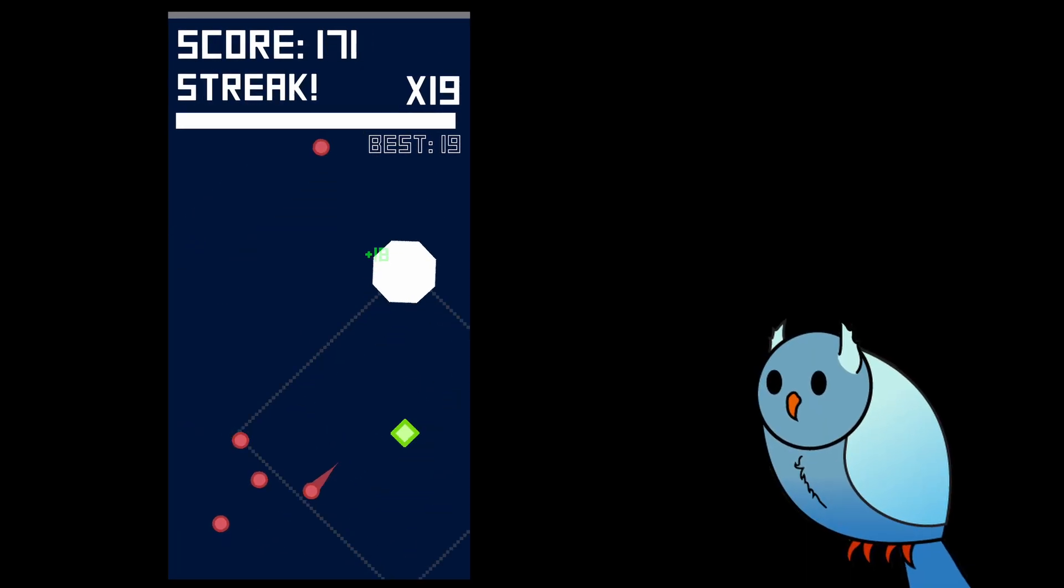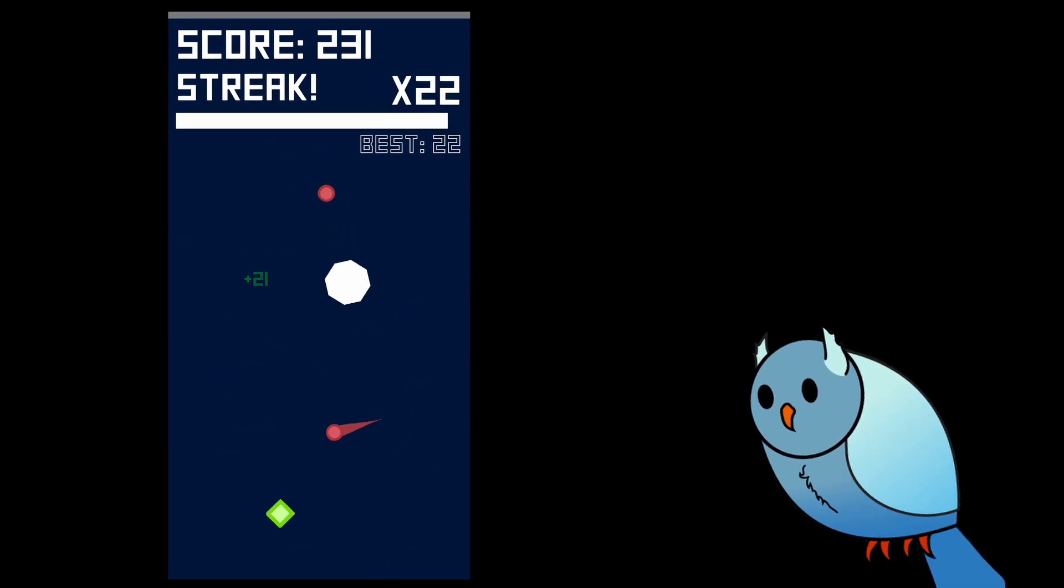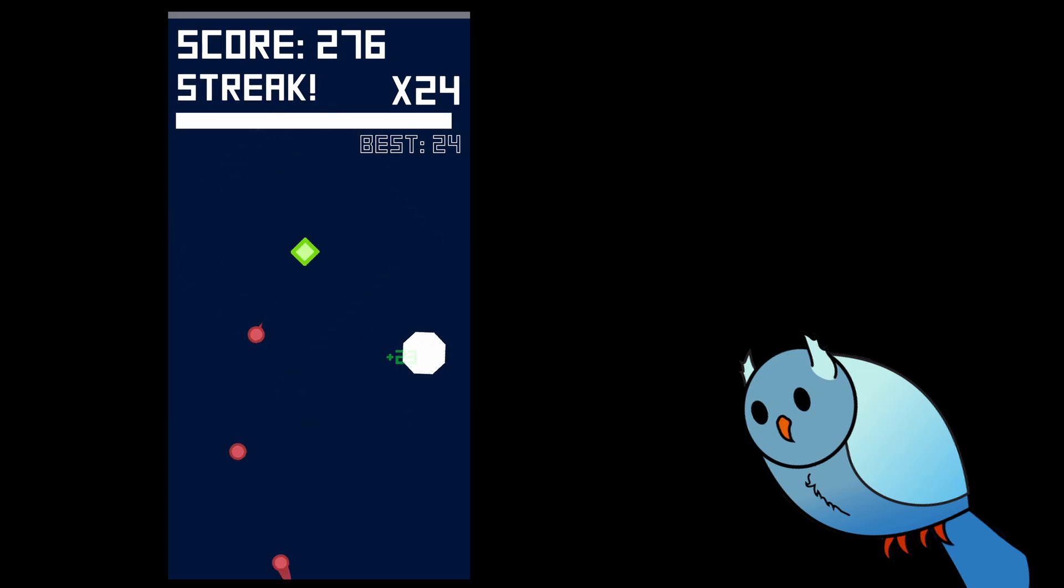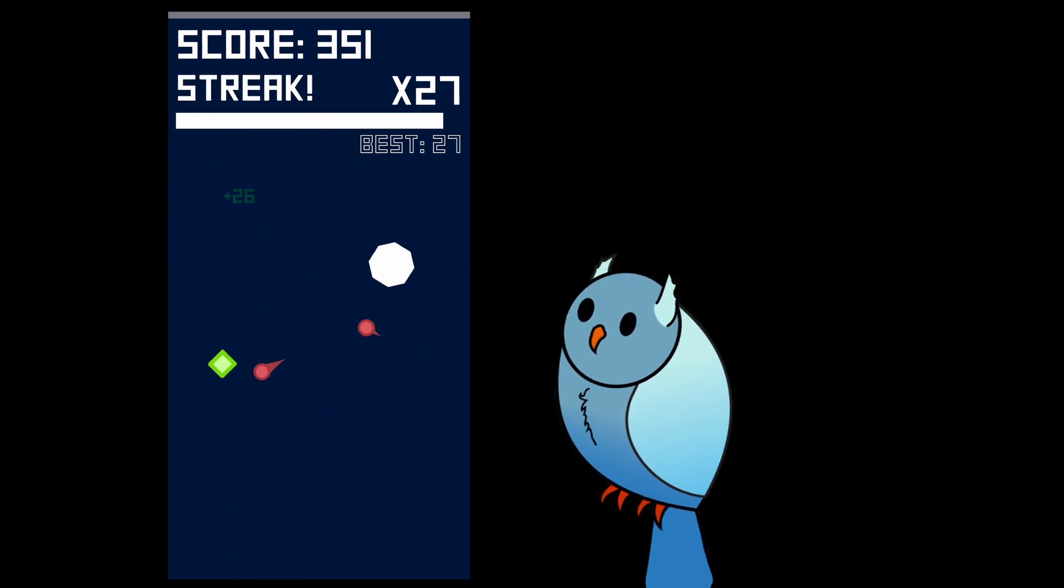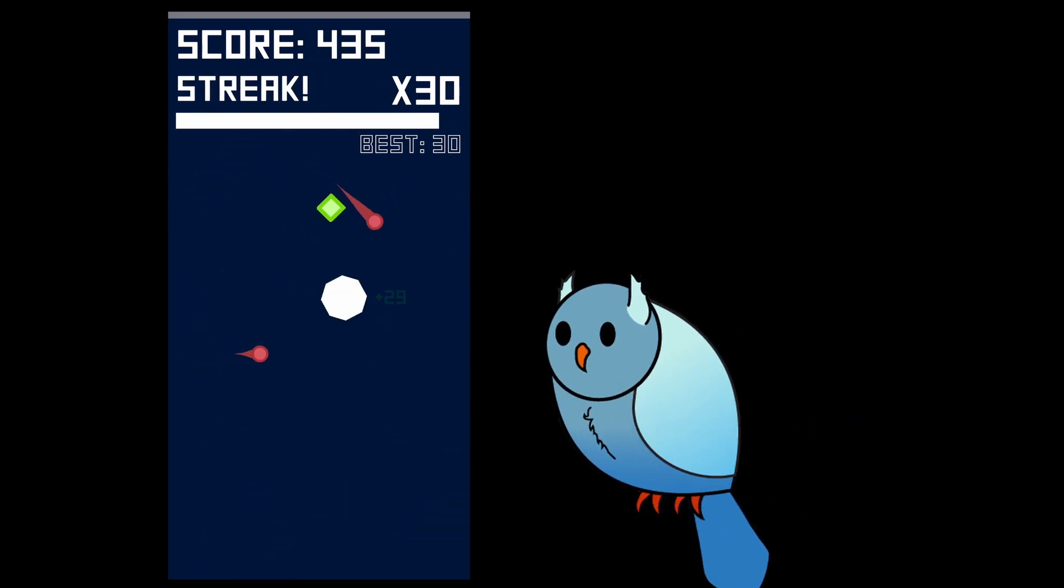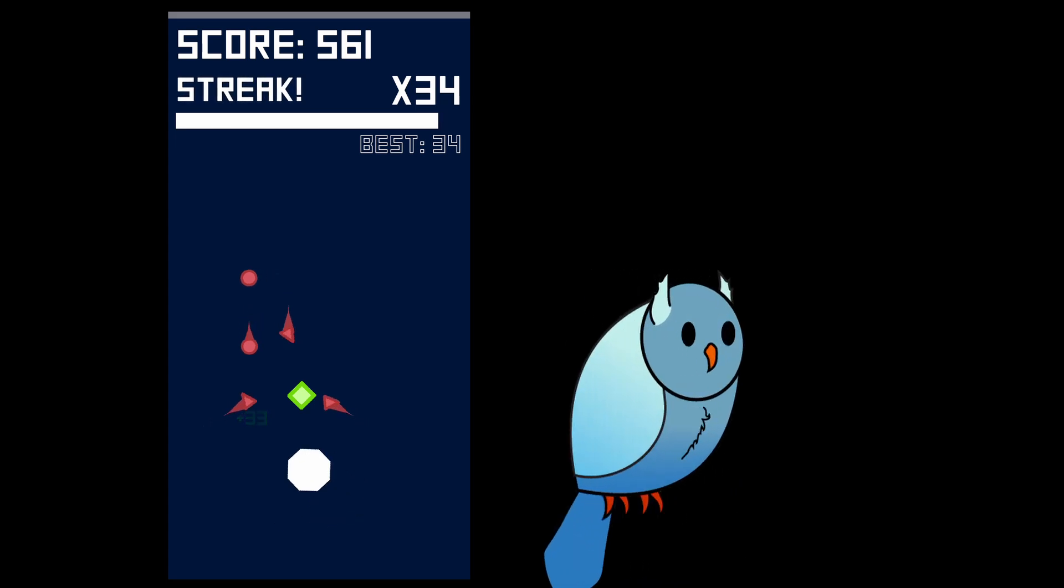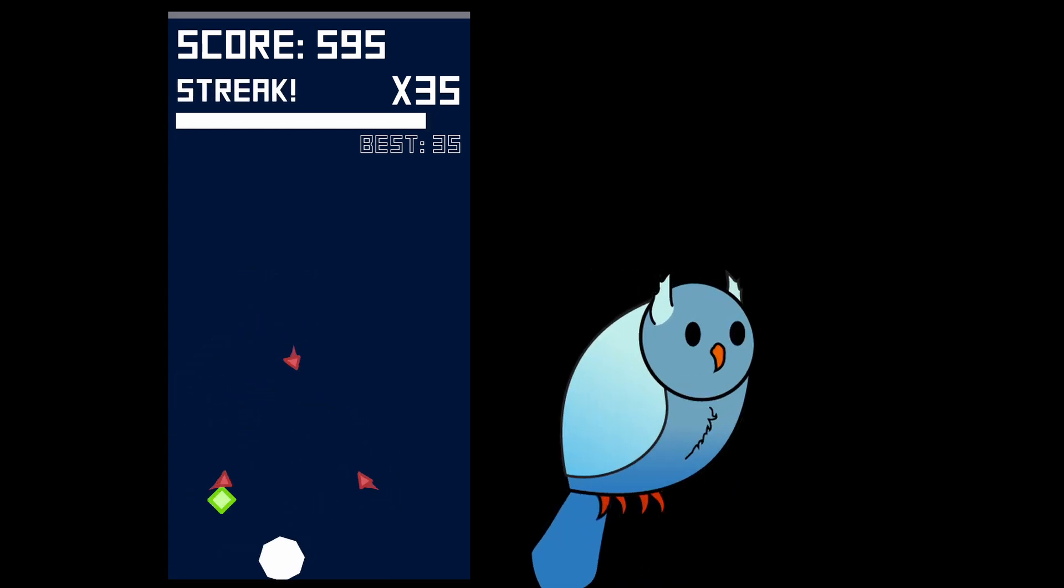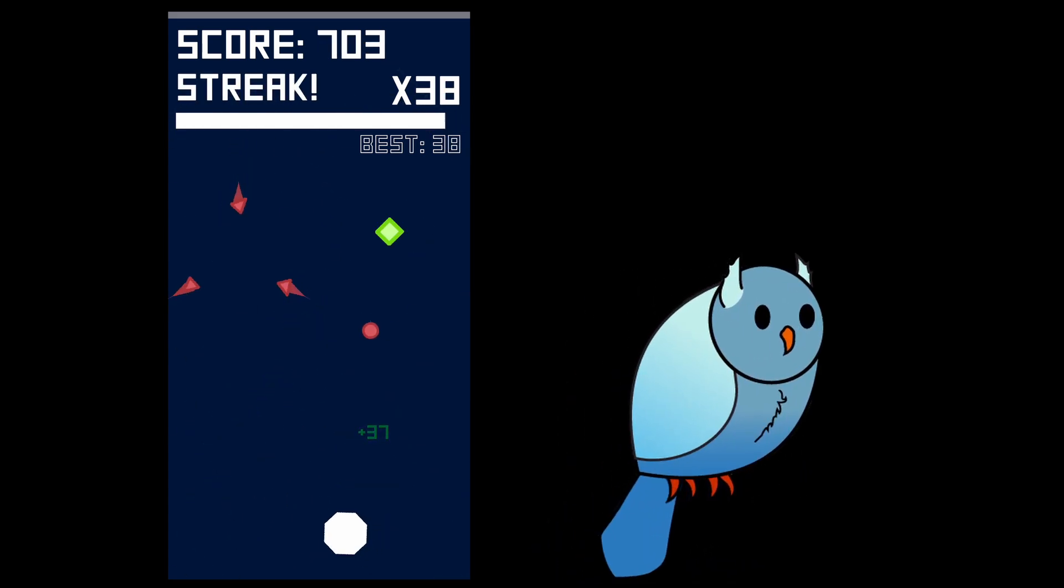A big challenge I face as a primarily technical indie dev is how to make my games look good. As you can see by the sprites in my mobile game, I'm not exactly an amazing artist, but I've learned that where you might be lacking in style, you can make up for it with movement.